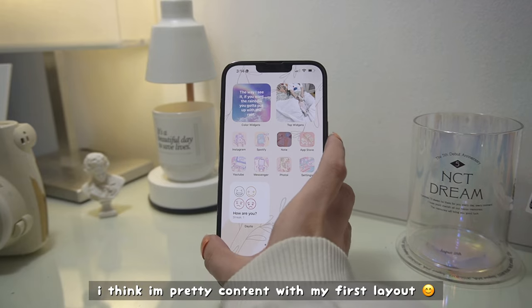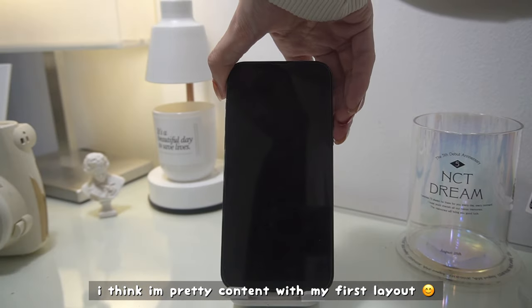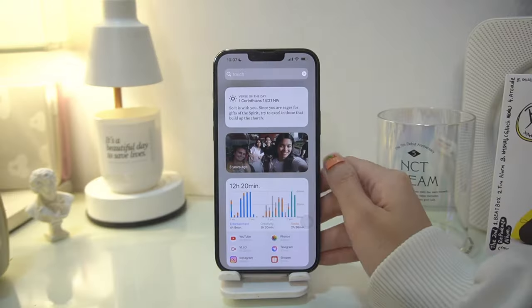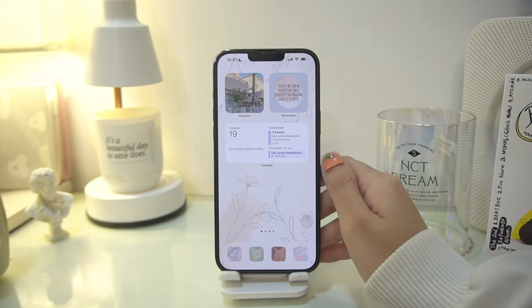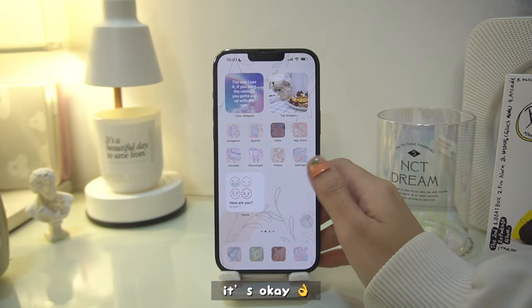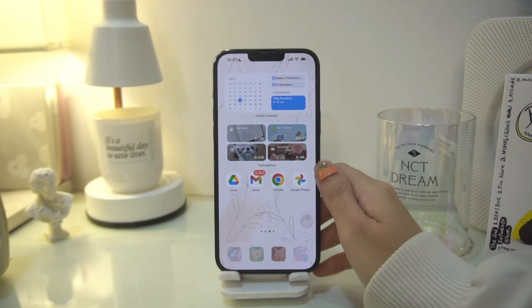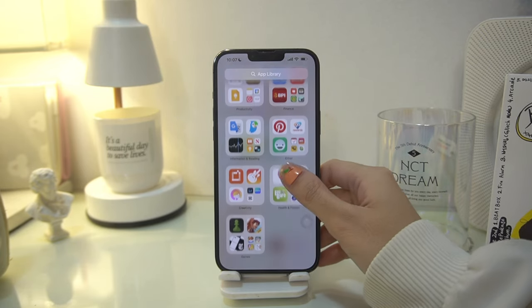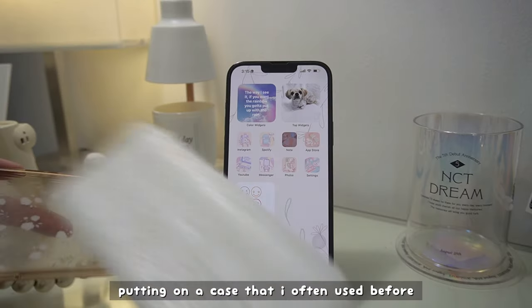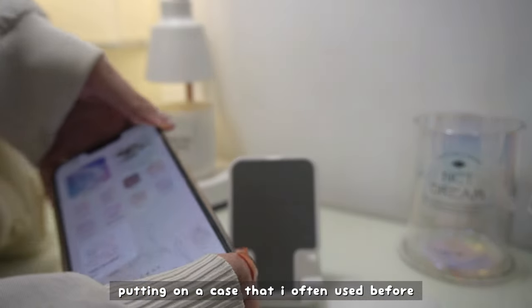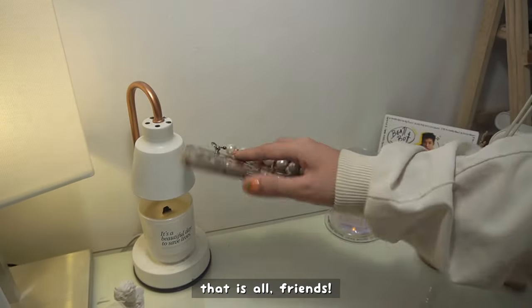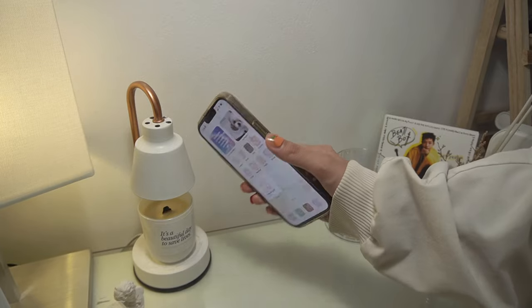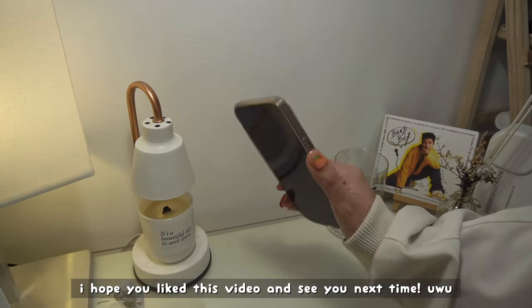I think I'm pretty content with my first layout. I didn't expect it to come together as cohesively as it did, but in my opinion it's okay — just okay. I'm putting on the case I often used before — this was the first case for my iPhone — and a beaded handle, since my phone tends to fall on my face every time I'm on the bed. Anyway, that is all friends! Thank you for watching and I hope to see you next time. Please subscribe too — bye!